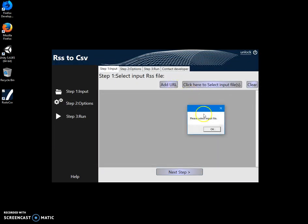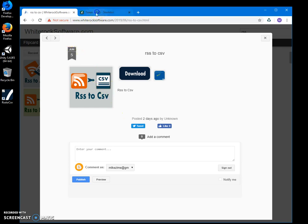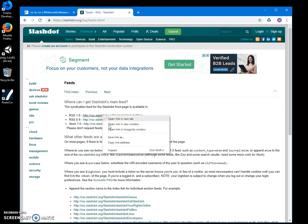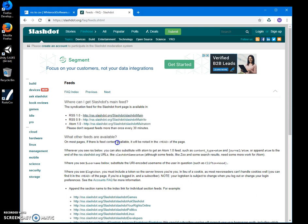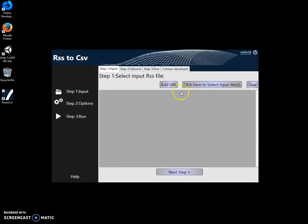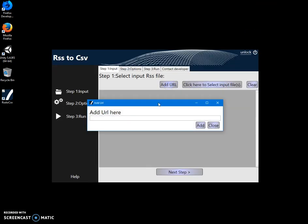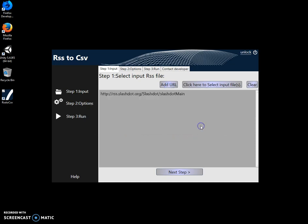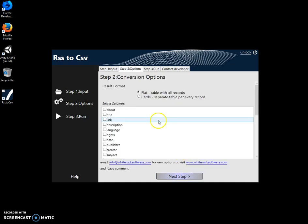Or I can add URL. And here I have Slashdot feeds. And here is URL to RSS feed. I can copy link address here. And click on add URL and paste URL here. Just click on add. Click on next step.